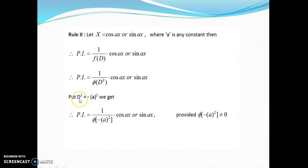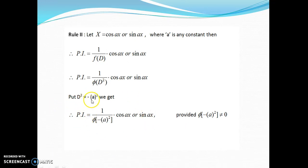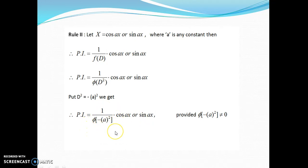One remark: students get confused and write D² = −a² as +a². That should not be the case. D² = −(a)², i.e., minus of a whole square. So when you substitute this, there arise two different conditions on the denominator. The quantity in the denominator may be 0 or may not be 0. If it is not equal to 0, we are through and this would be our particular integral.